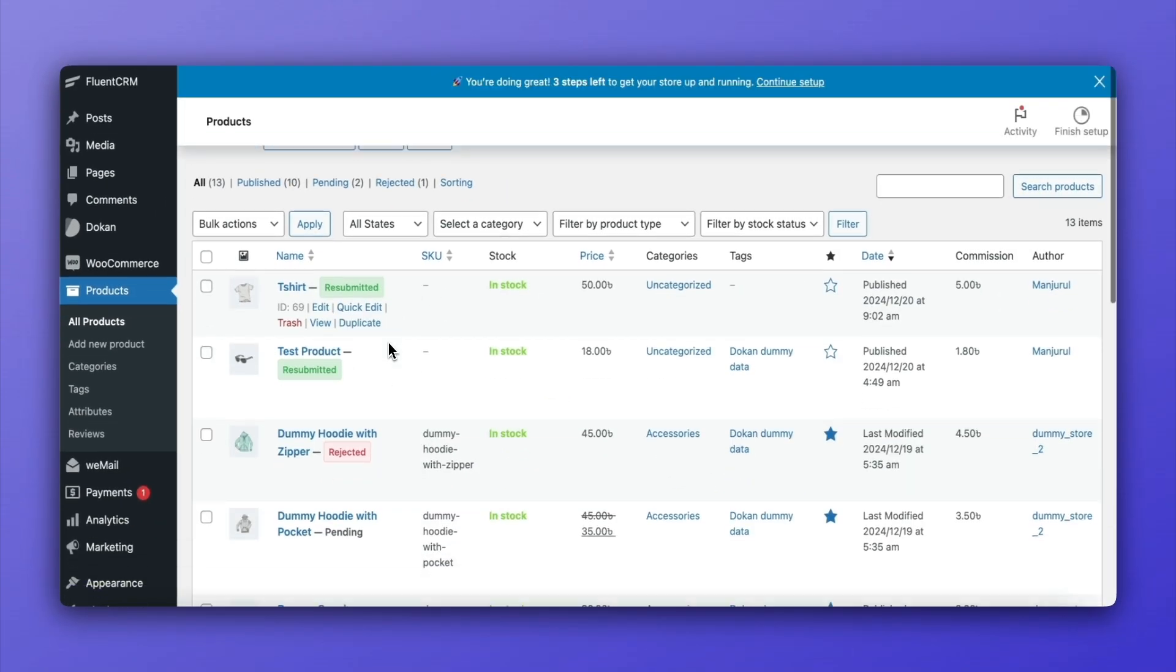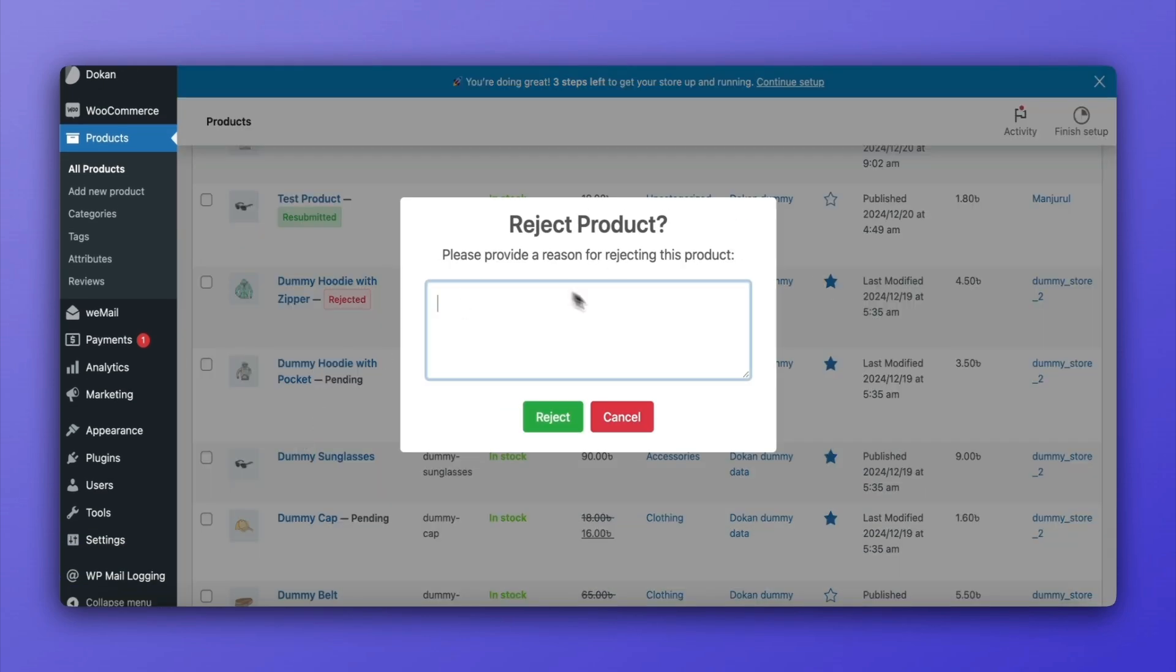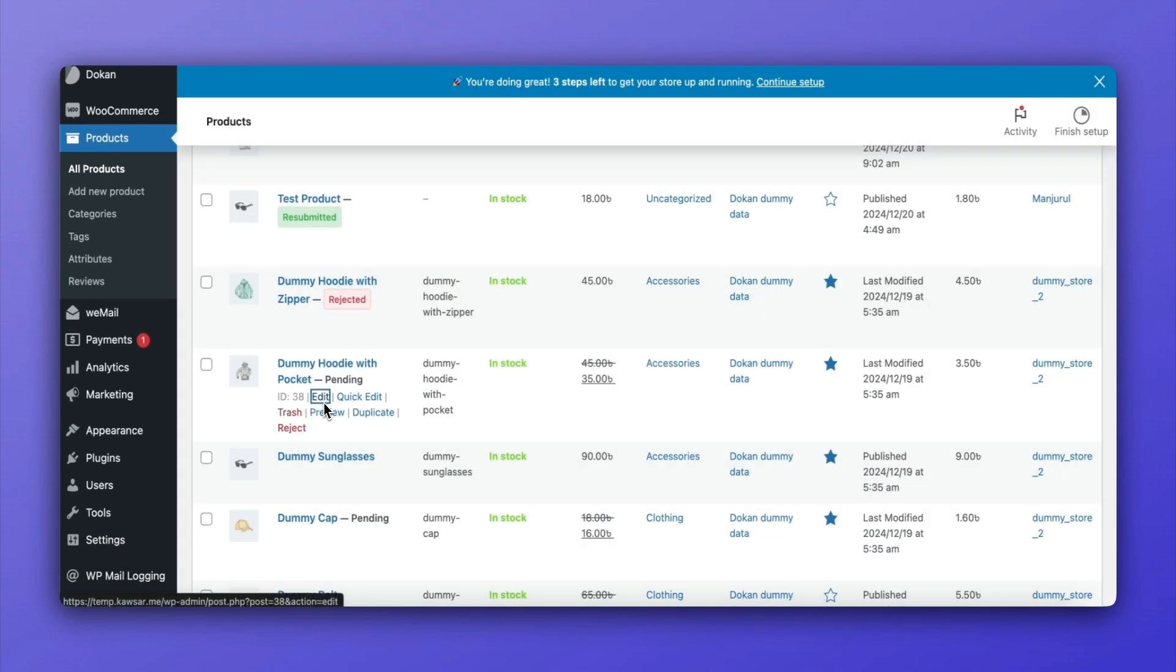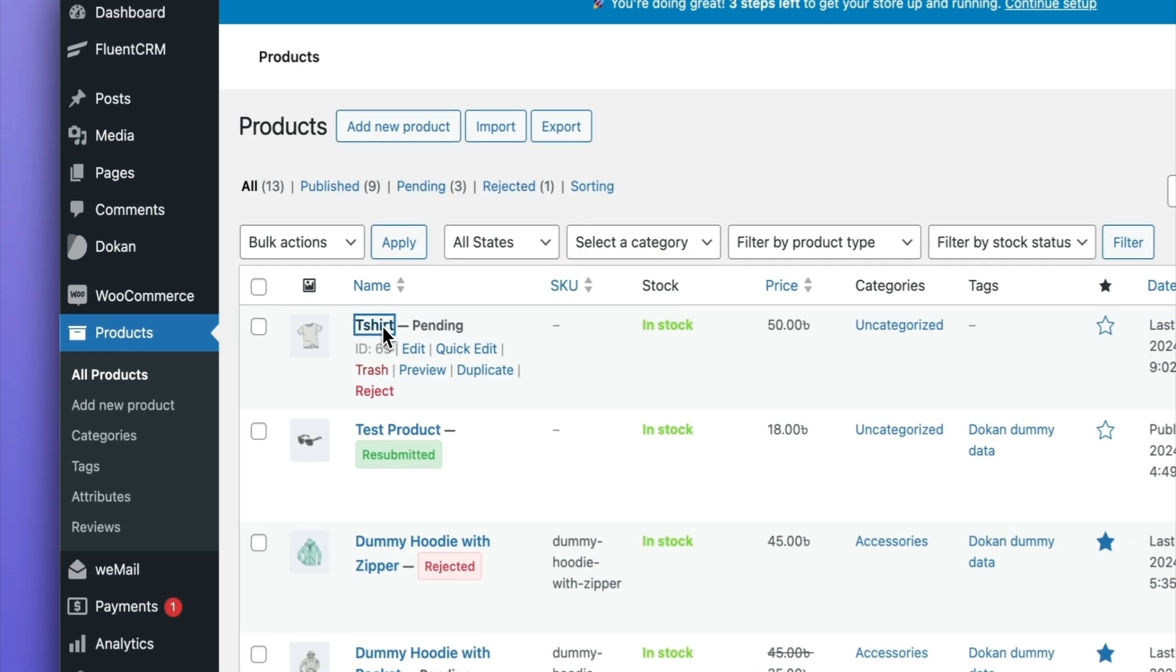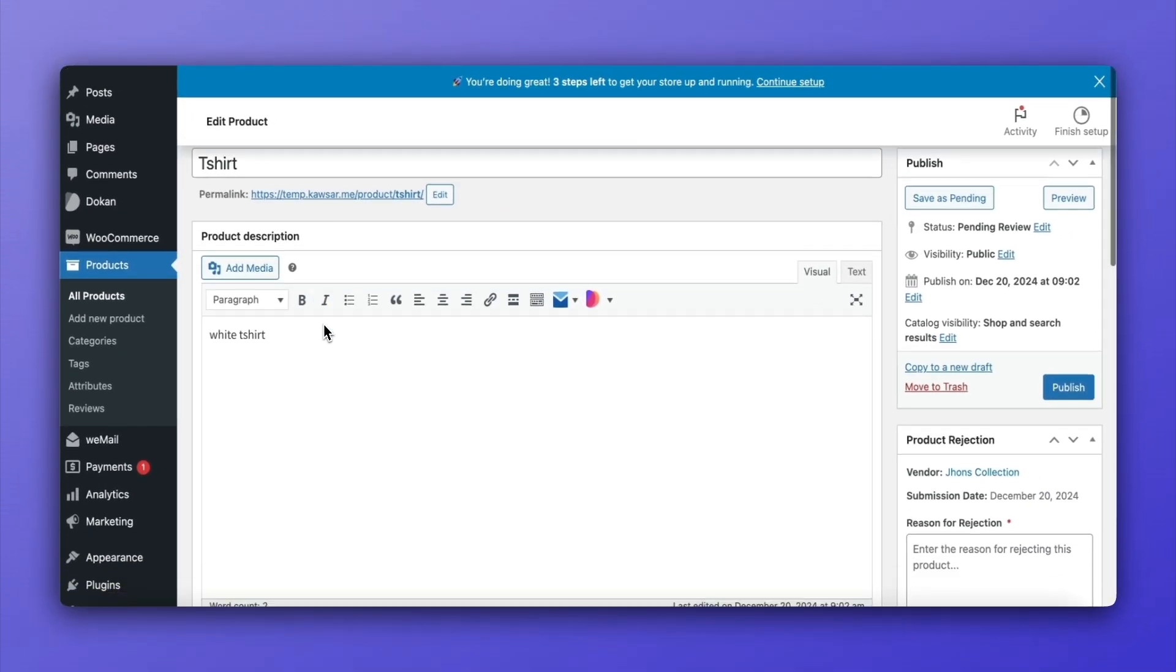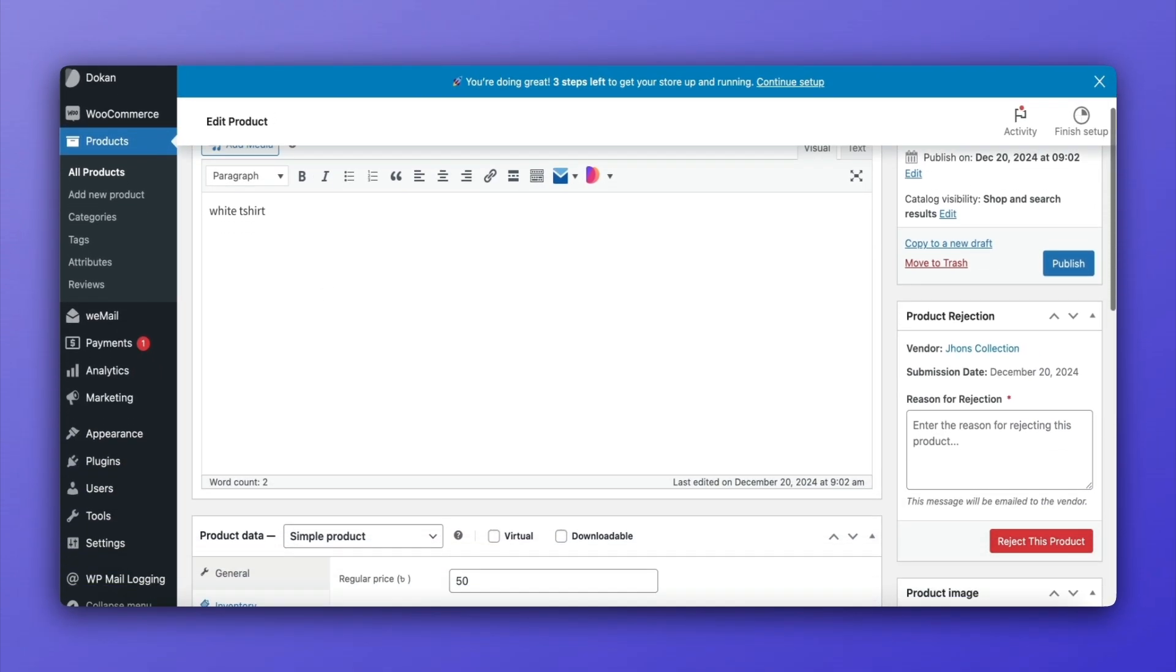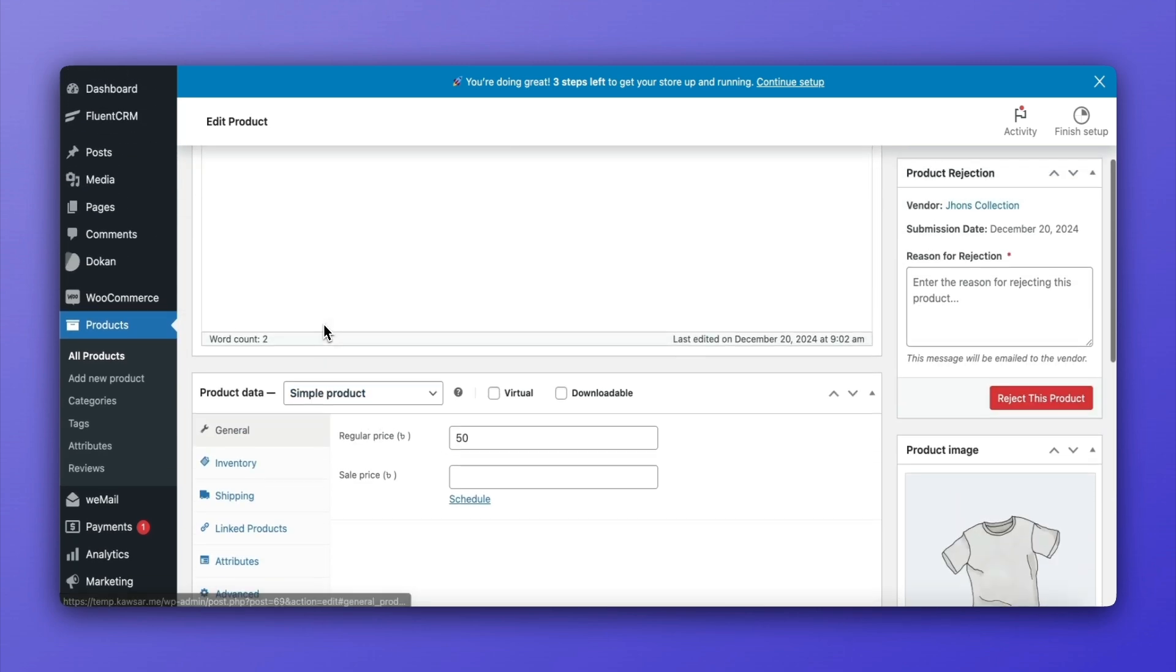Admins also have the option to reject already published products by clicking the Reject button. Provide a detailed reason and allow the vendor to edit and resubmit for review.